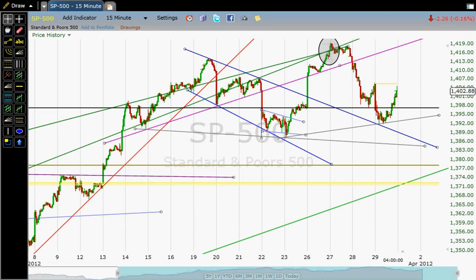And the longer this market goes up without a meaningful correction, it's just setting the stage for something at some point to potentially be ugly. So right now, all I can do is really point out resistance and support, which is what I did in yesterday's video when I said that we should have resistance now up at this purple line.